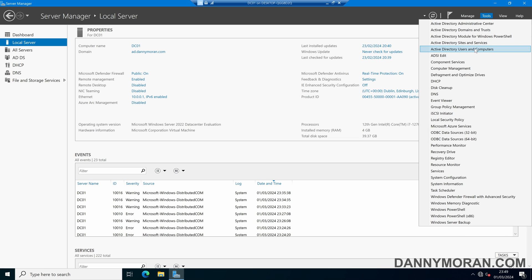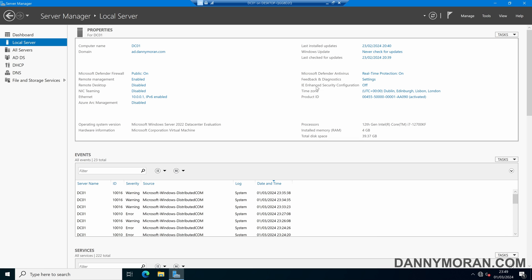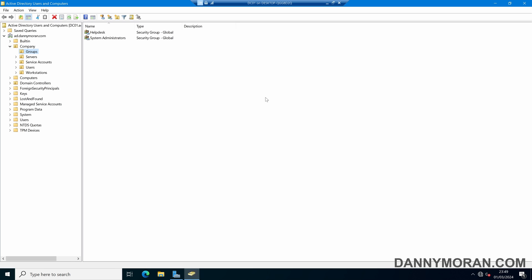If we come over to Active Directory Users and Computers, I've got two security groups. I've got a security group for help desk users, and I've got a security group for system administrators.